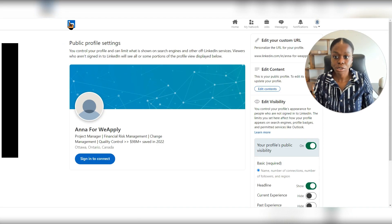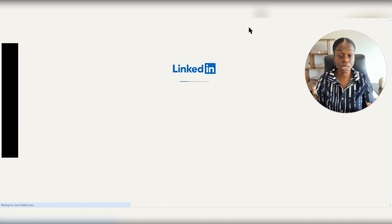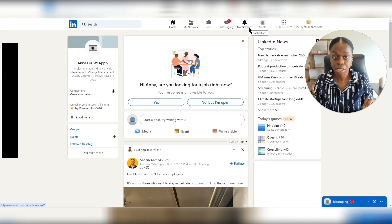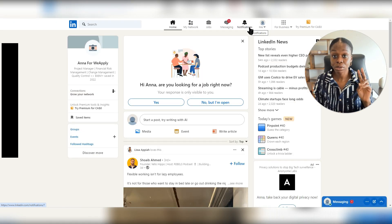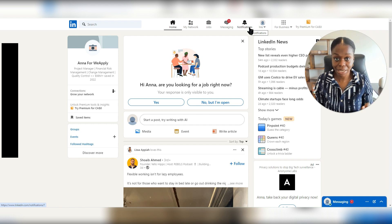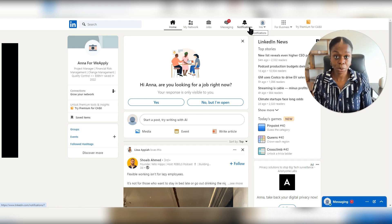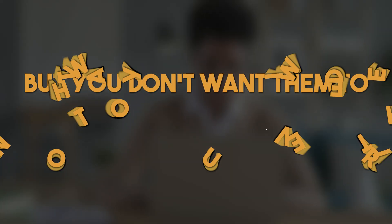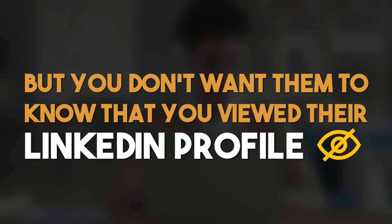So now we're going back to where we were previously, the main page on LinkedIn. We're going to talk now about the second privacy setting. And this is, for example, if you want to view someone's LinkedIn profile, but you don't want them to know that you viewed their LinkedIn profile. So this is how you will make that adjustment.